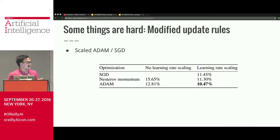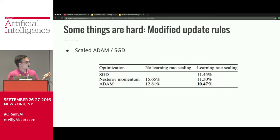Modified update rules are another thing no framework really lets you customize. There's a trick involving scaling Adam and SGD by an additional gradient term that seems helpful for some problems, but it's basically impossible to do without copy-pasting almost all the optimizer code. That's terrible — who wants to copy-paste code every time they add a trick?